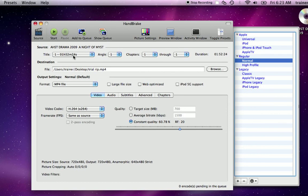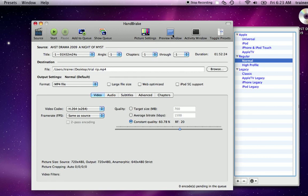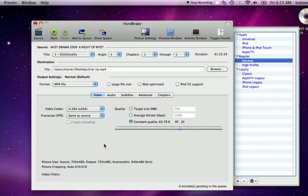The title that's selected will be the longest one by default on the DVD. Picture settings also allow you to change the resolution or picture size. Preview window will show you a preview of what it's going to look like. Activity window basically shows you the code of what it's doing behind the scenes.